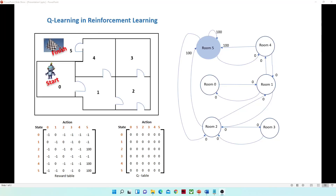Hello friends, welcome to this tutorial. Today I'm going to talk about the Q-learning algorithm in reinforcement learning and its implementation using Python. Reinforcement learning is a feedback-based machine learning technique in which an agent learns to behave in an environment by performing actions and seeing the results of those actions. An agent learns over time to behave optimally in a certain environment by interacting continuously in the environment.